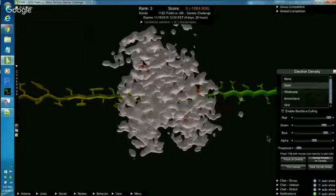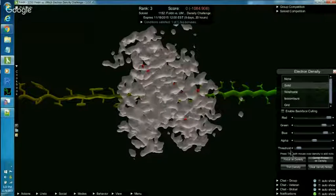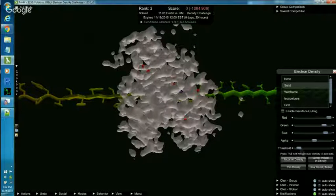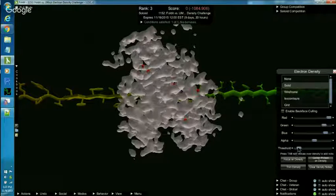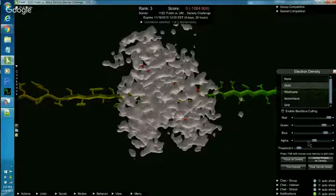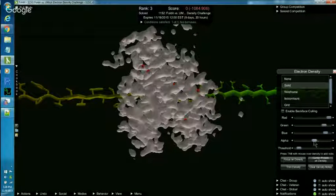Just a quick review of the Electron Density menu settings. I've got my threshold set right above the M in the word mouse and I've got my alpha, which is transparency, set a little bit to the right of center.